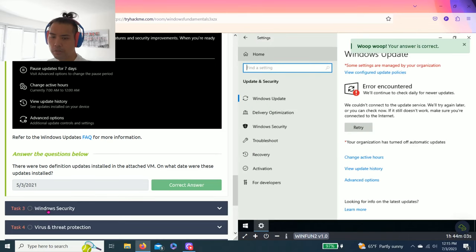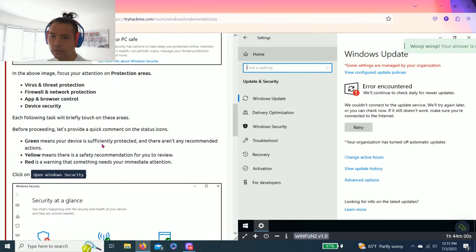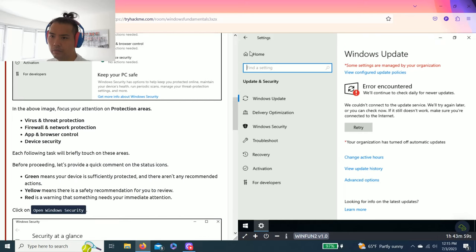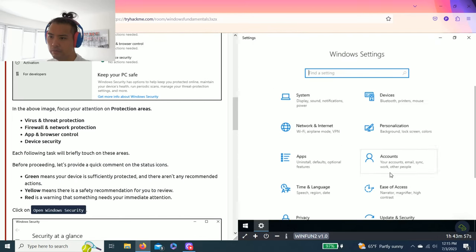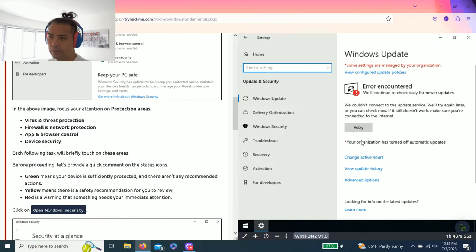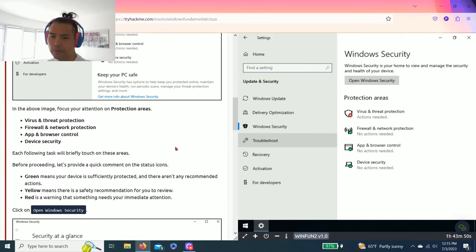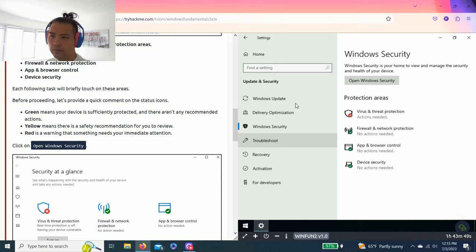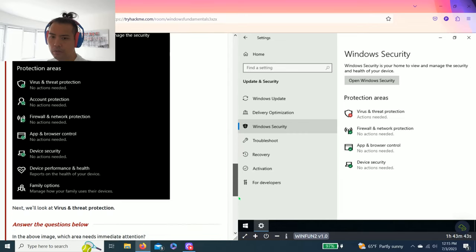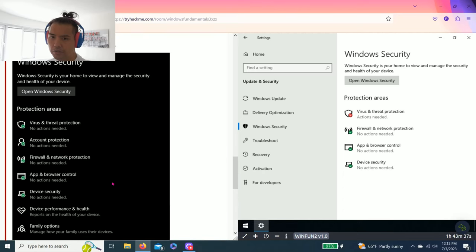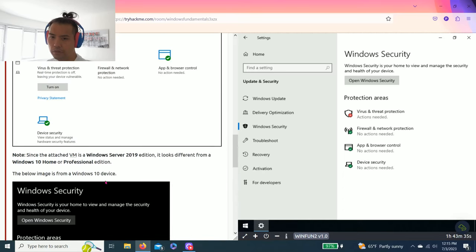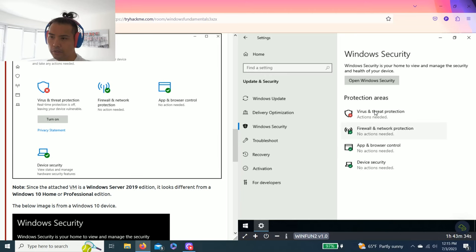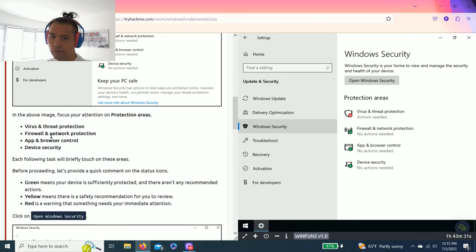Next one, Task three, Windows Security. It talks about Windows Security. There you go. It talks about security, virus and threat protection, firewall network protection, and browser control. The question below says in the above image, which area needs immediate attention? And as you can see, it's actually virus and threat protection. So you can just copy and paste. Awesome.